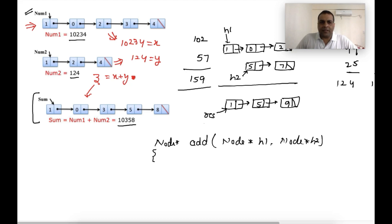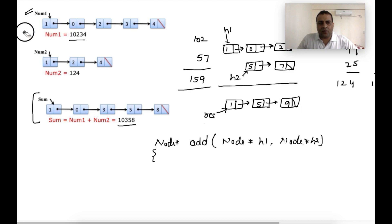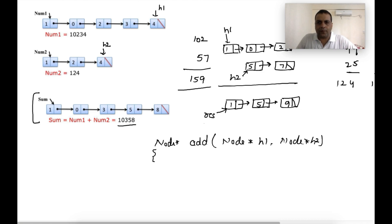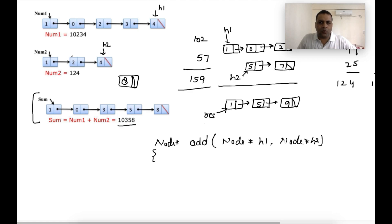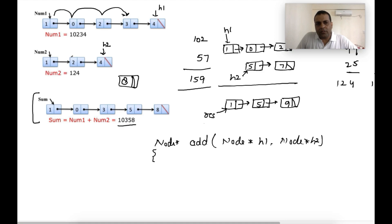The brute force approach would be to move to the last node of both lists, add them, insert the result in a new list, and then move to the previous node. But we cannot go to the previous node in a singly linked list, so we would have to traverse again from the first node each time. This is not efficient — it results in an O(n²) time solution.